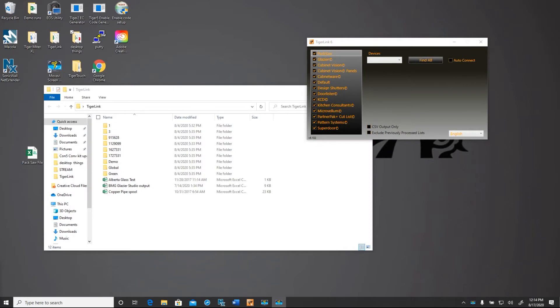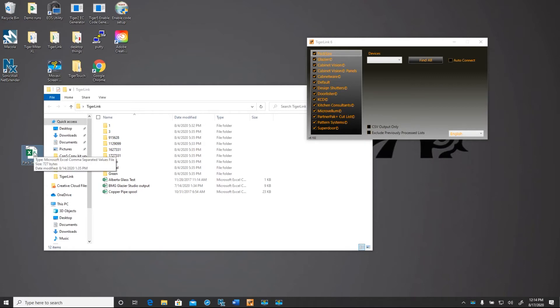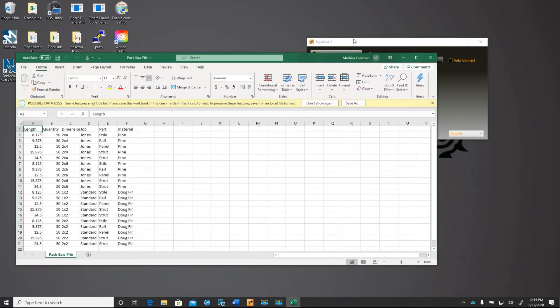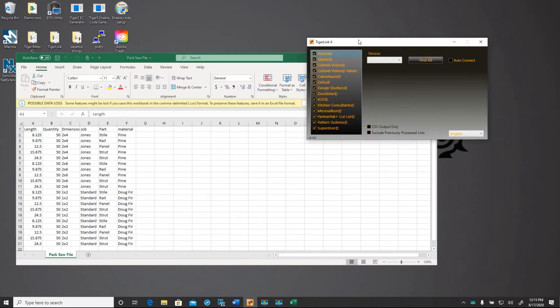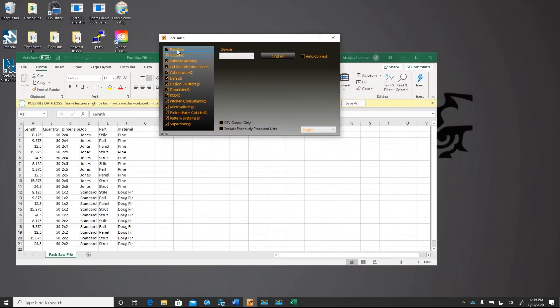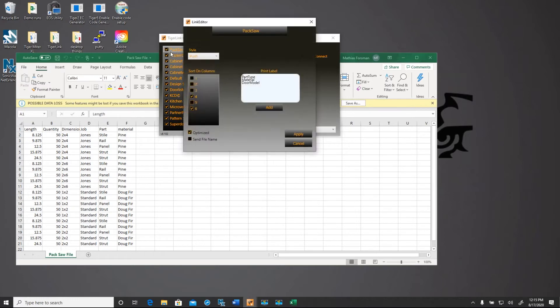Now we want to close the cut list that we're using so that we can pull it out of our TigerLink file. If you don't have it in there, you don't have to worry about closing it. So now we're going to open that back up again and edit our custom profile that we just made.